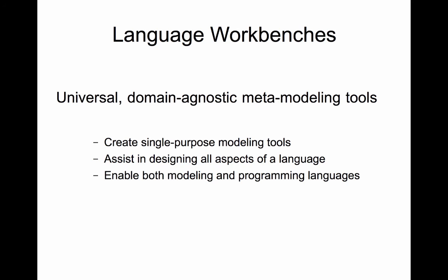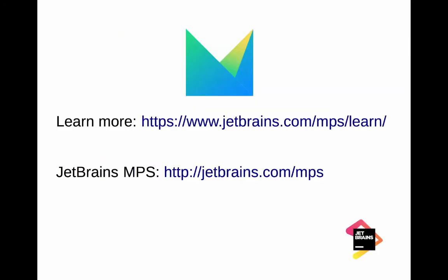Can you see an opportunity for using MPS on your project? Check out more details on our website. Thank you for watching.